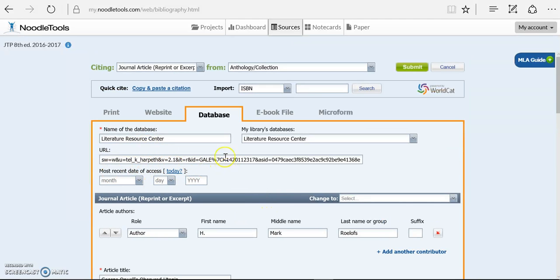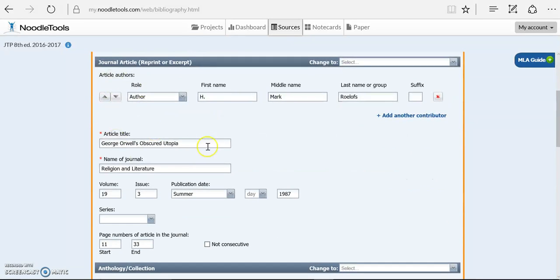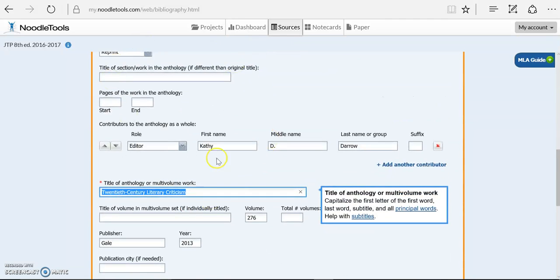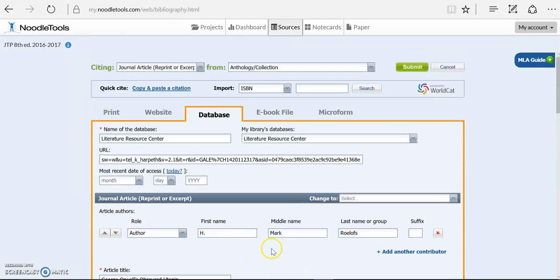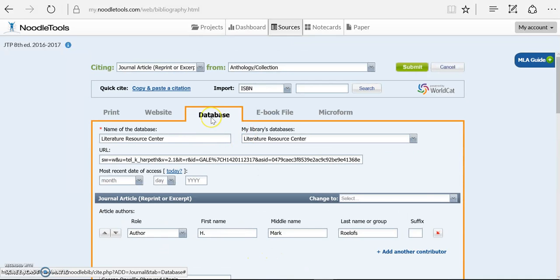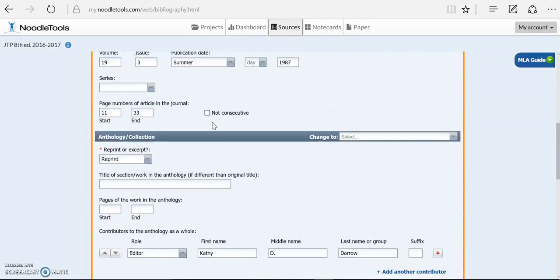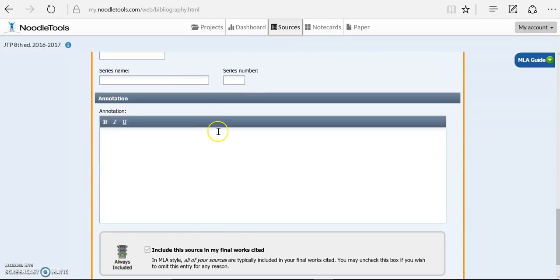So the initials D for database, O for original, and R for reprint will help you remember the order that you do them in in NoodleTools. DOR, you fill out the database, the original information, and then the reprint information.